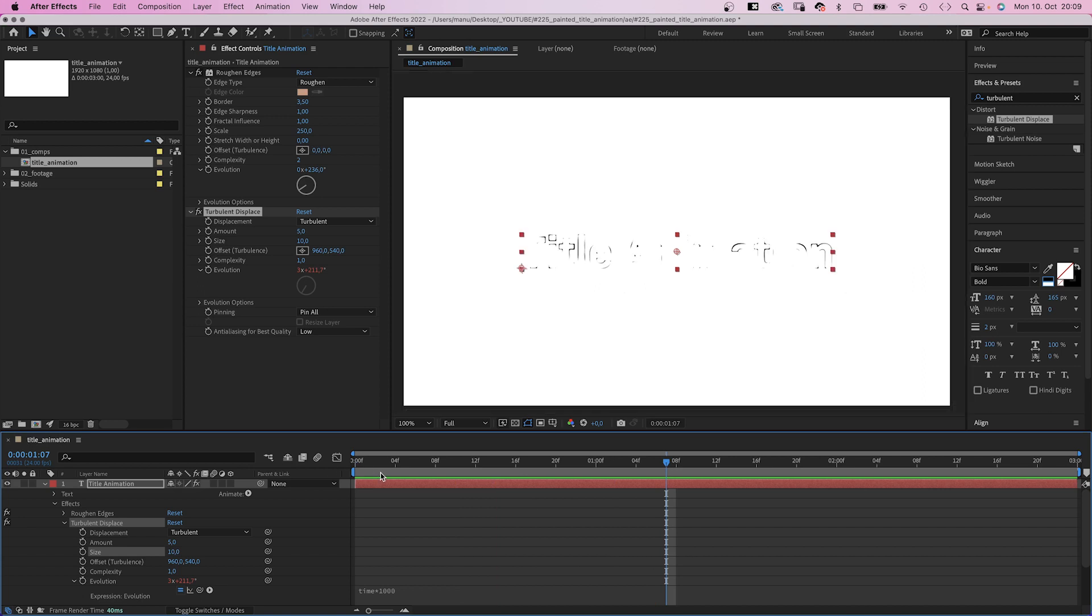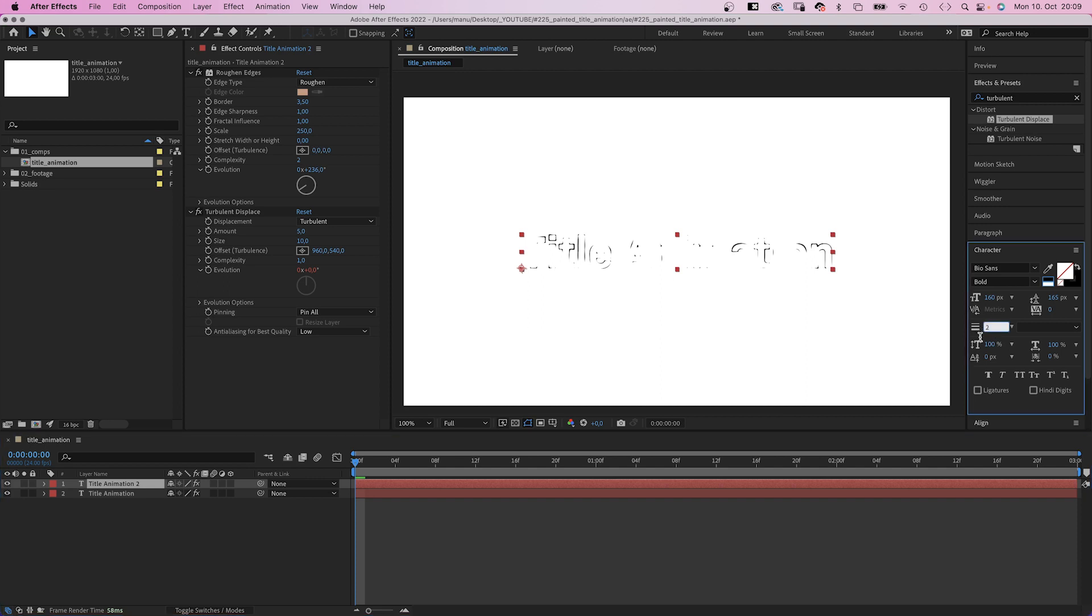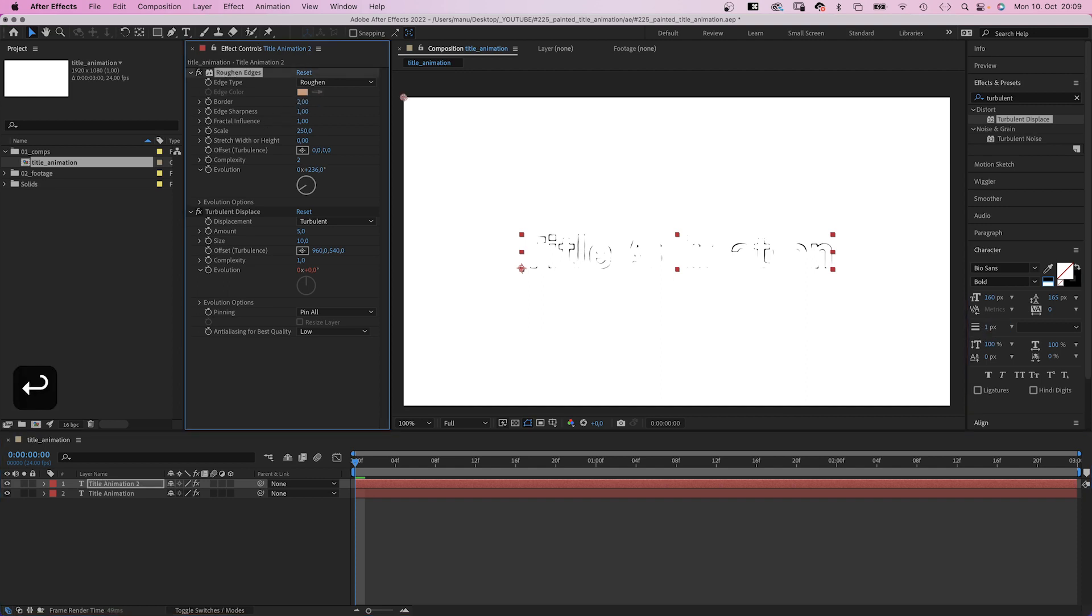Next, we duplicate the layer. Change the stroke width to 1 pixel. In roughened edges, we reduce the border to 2, the scale to 200.